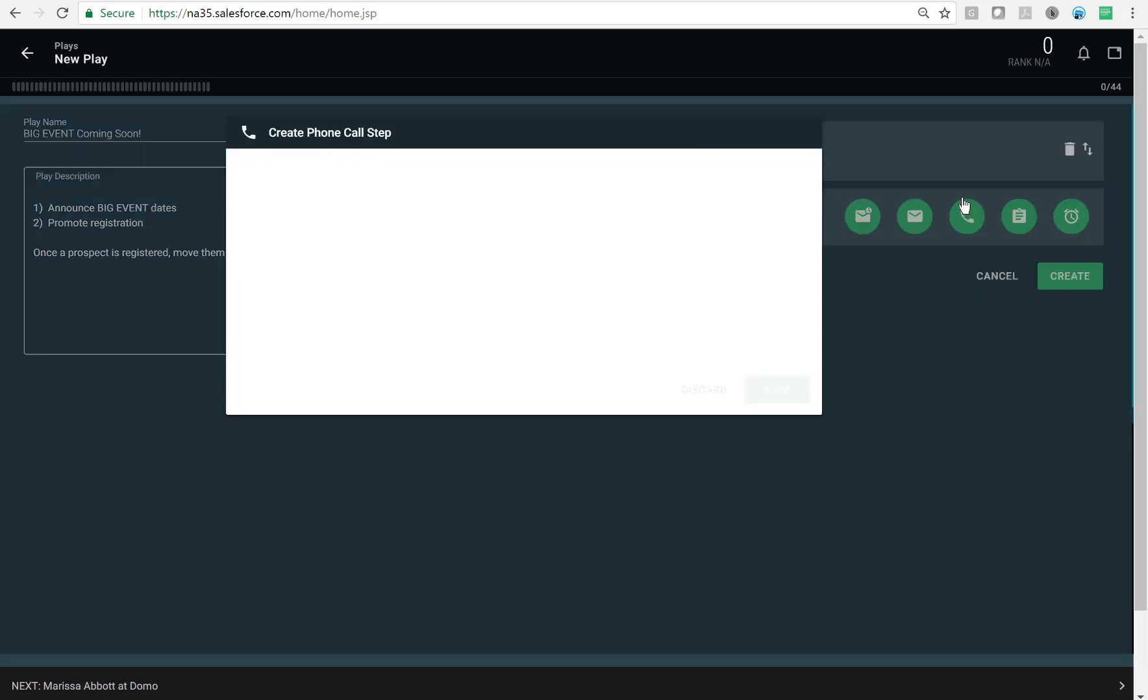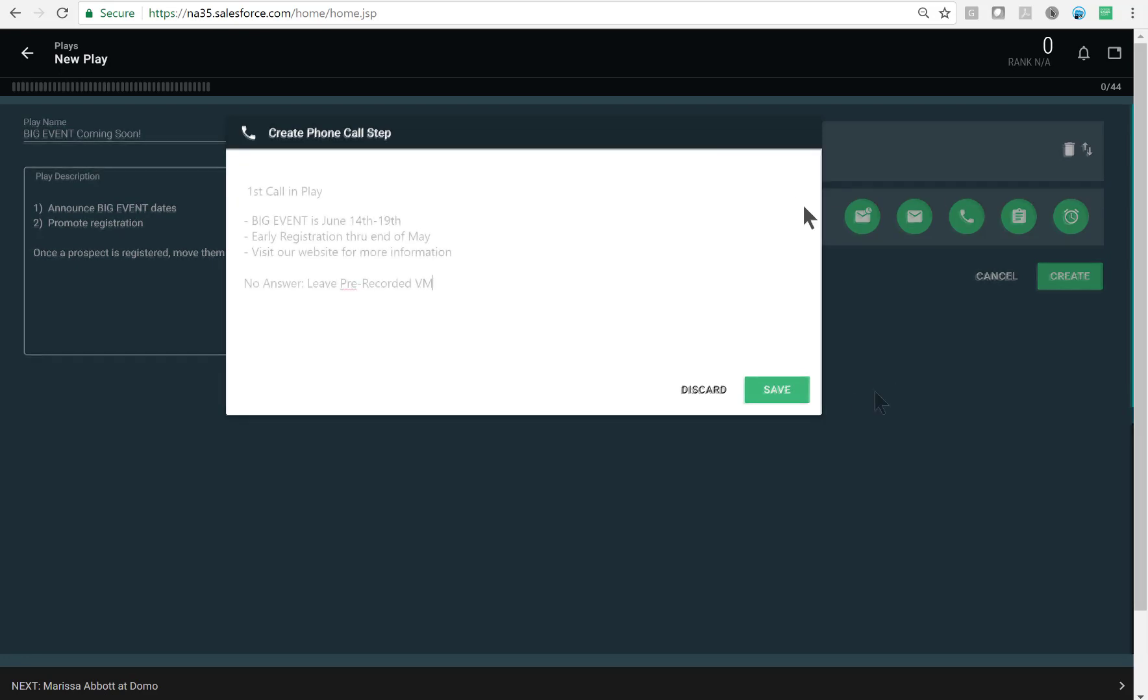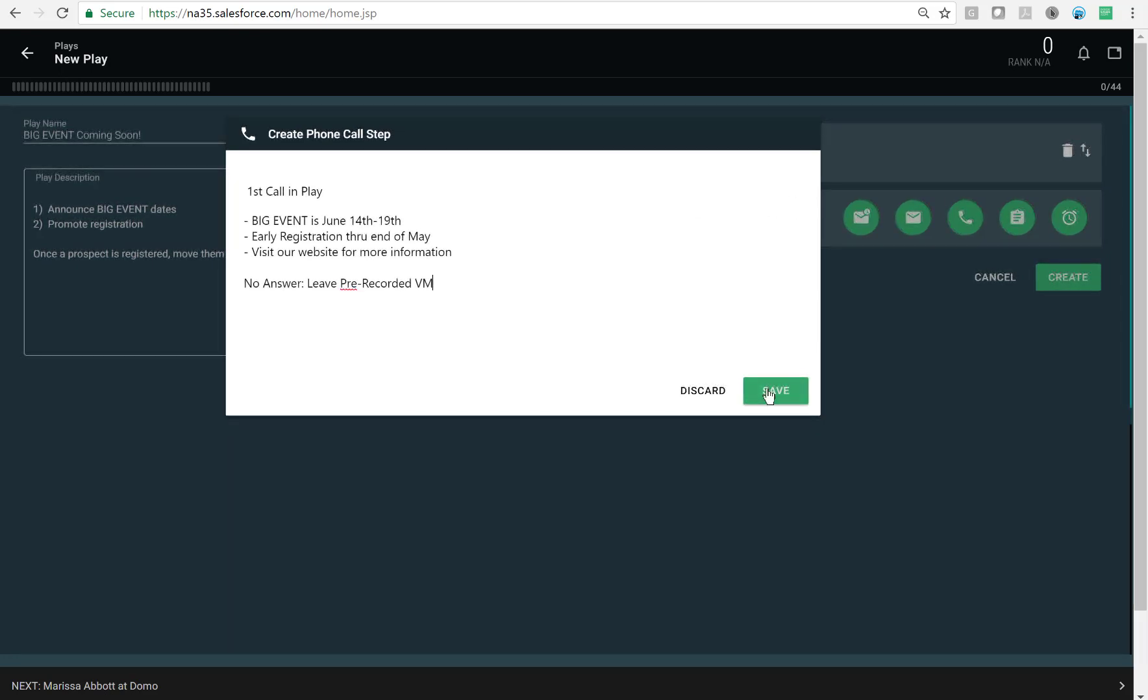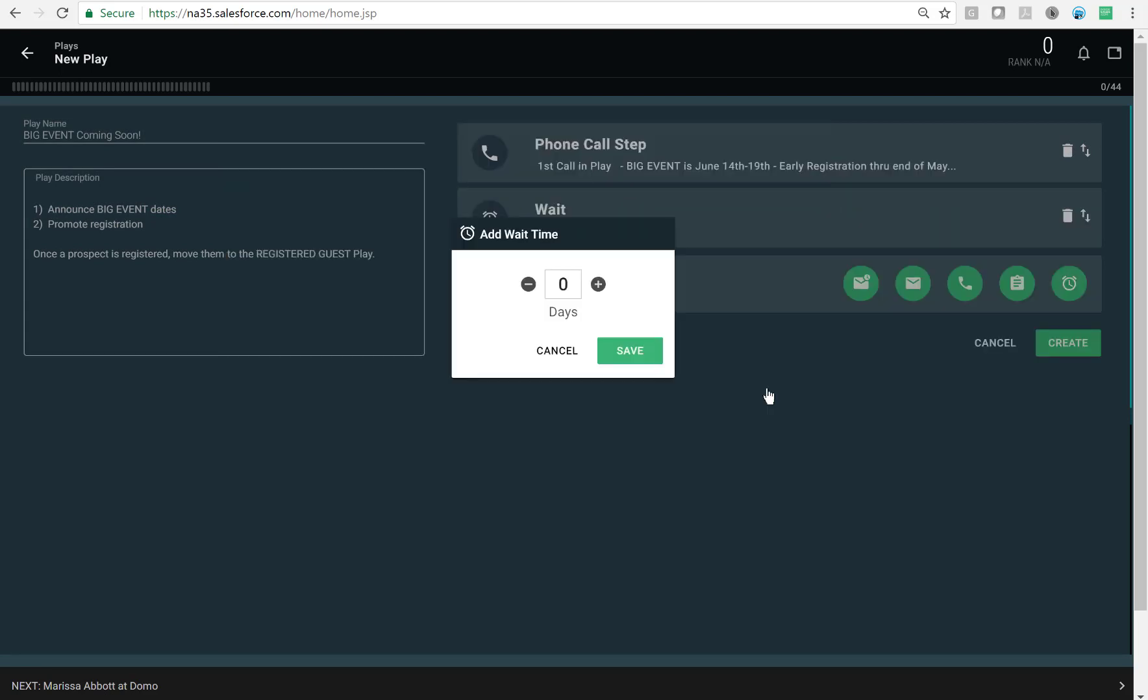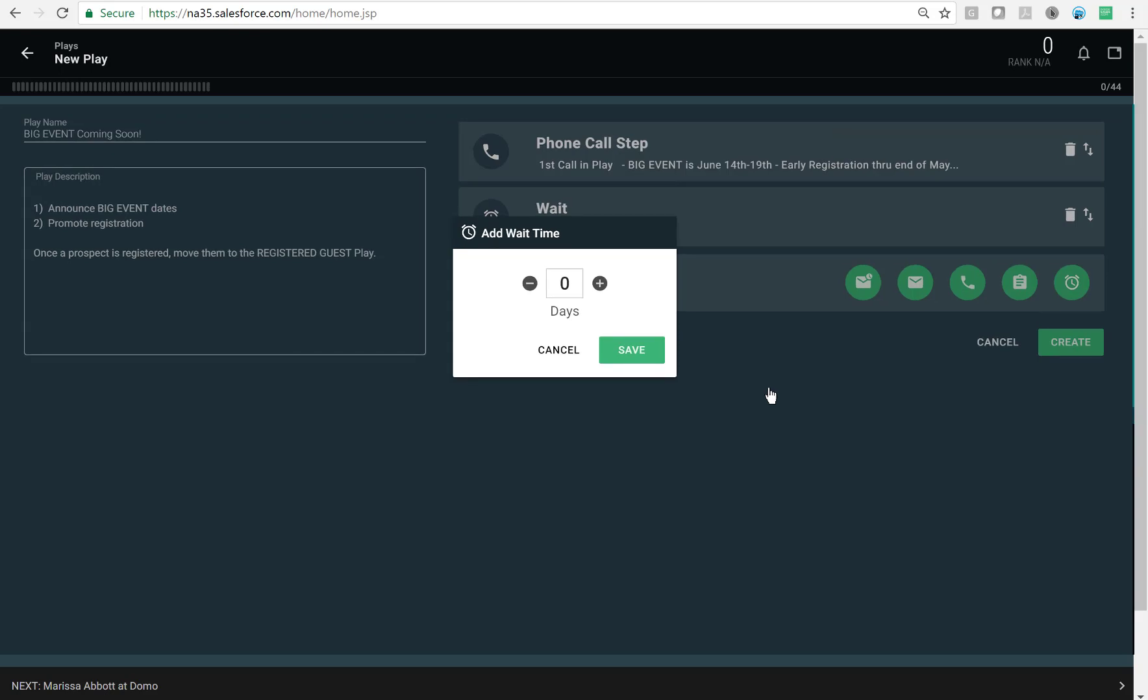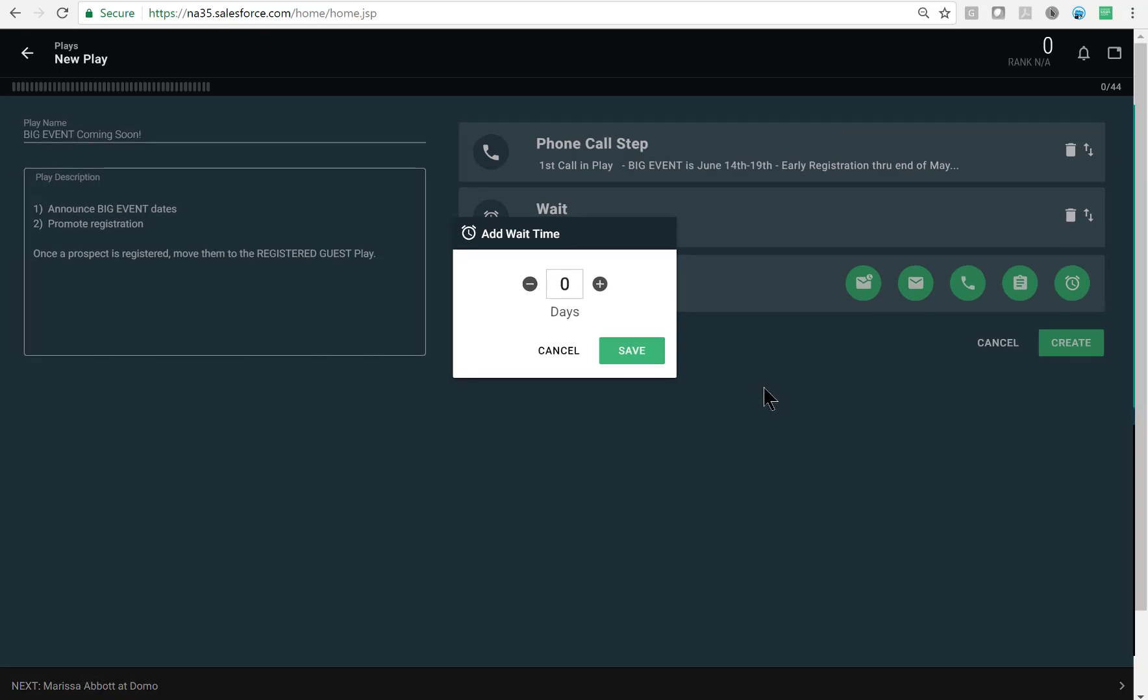The first thing that comes up is our cue card, which allows me to add a bullet list of reminders or a full on script. I'll enter the prompts that I want included, then click save. The play setup will automatically ask me how much wait time I want. If I want to send a follow up email immediately after my phone call step, then I will leave the wait time at zero and click save.